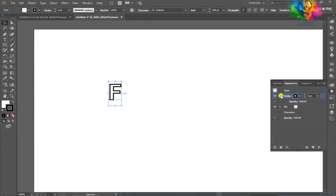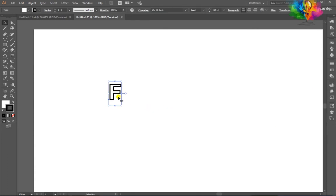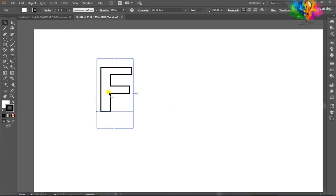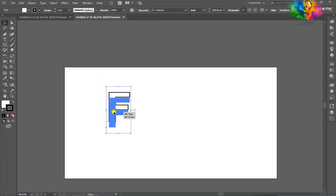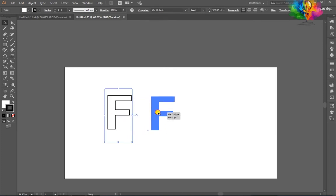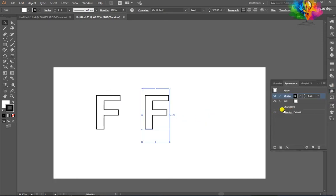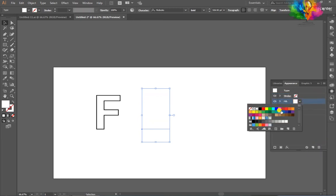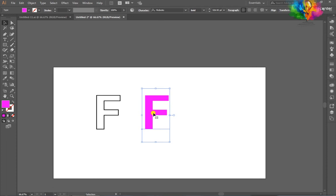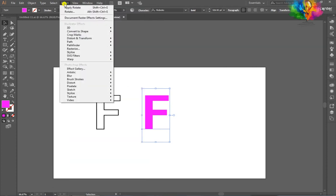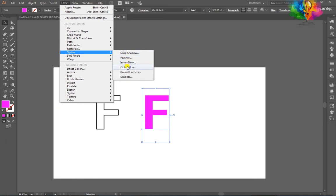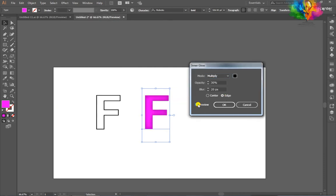Scale it a little bit — it will go down. After that, hold down your Alt key and duplicate this shape. Go to the Appearance window, click on Stroke and delete it. Fill color is pink.